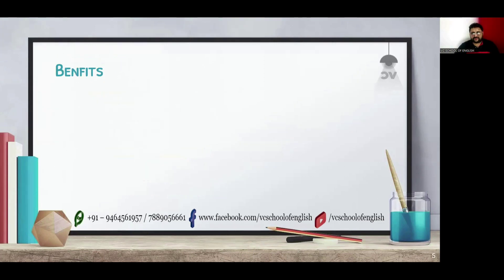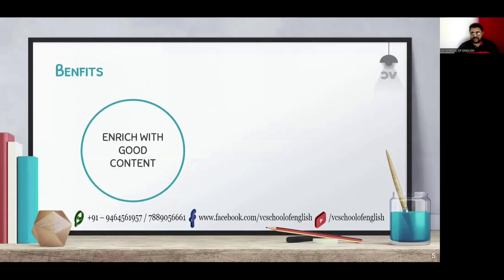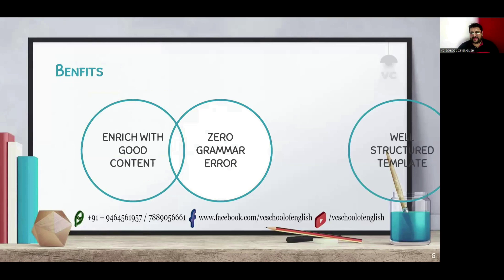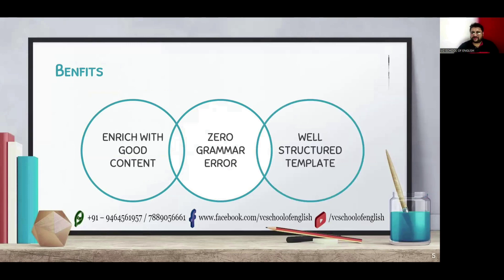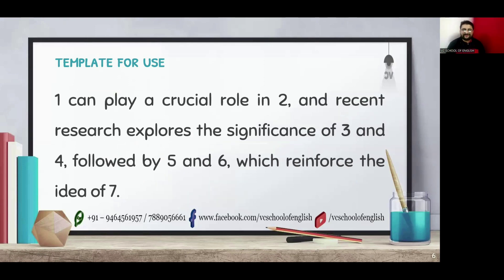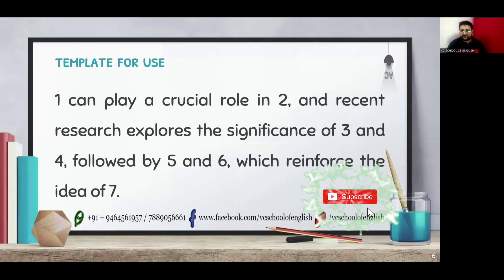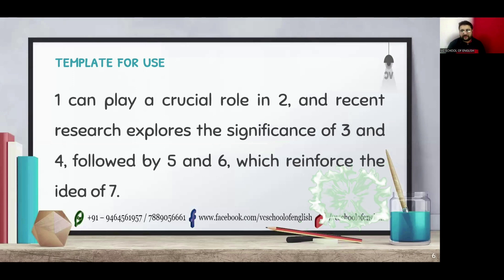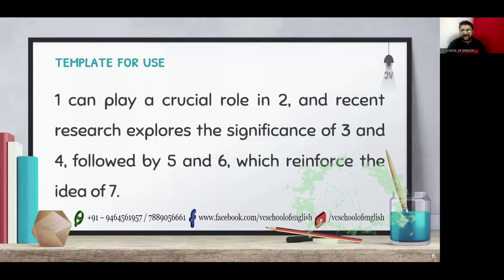Let's find out the benefits of using the template and strategies. It will enrich with good content followed by zero grammar error and it is a well-structured template. Here is the template for your use. Before doing so, please do not forget to subscribe, like, share our YouTube channel to get more PTE related updates.